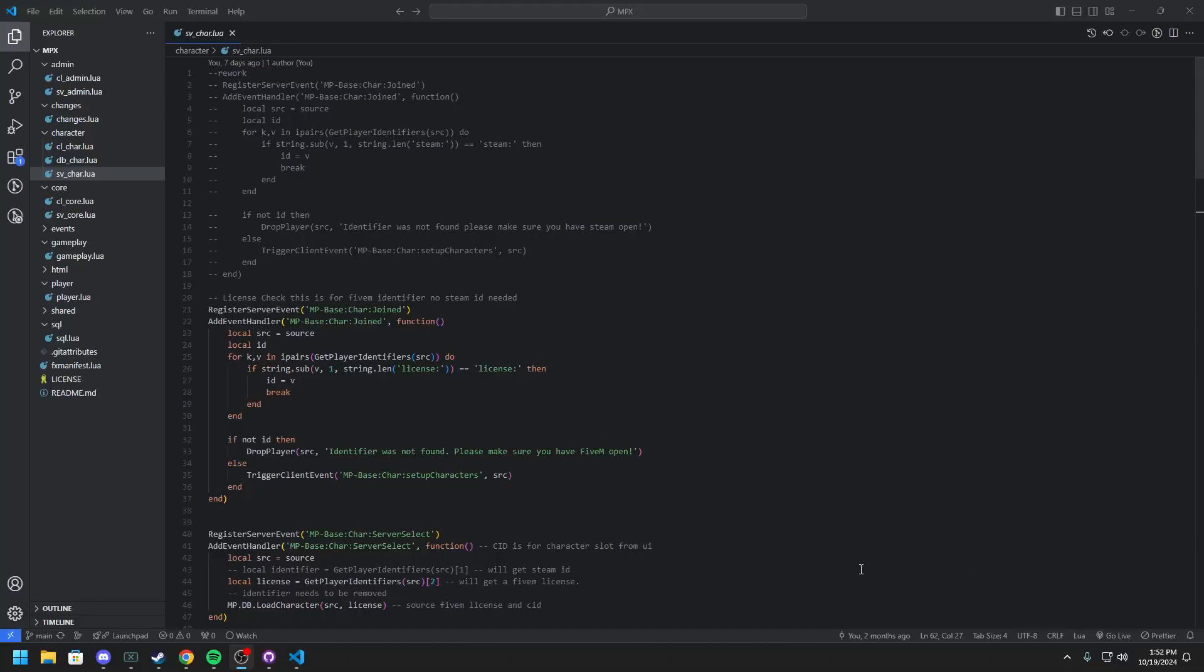What's up YouTube? We're back with another Creating Your 5M Framework. This time we're going to be updating our server side character creation.